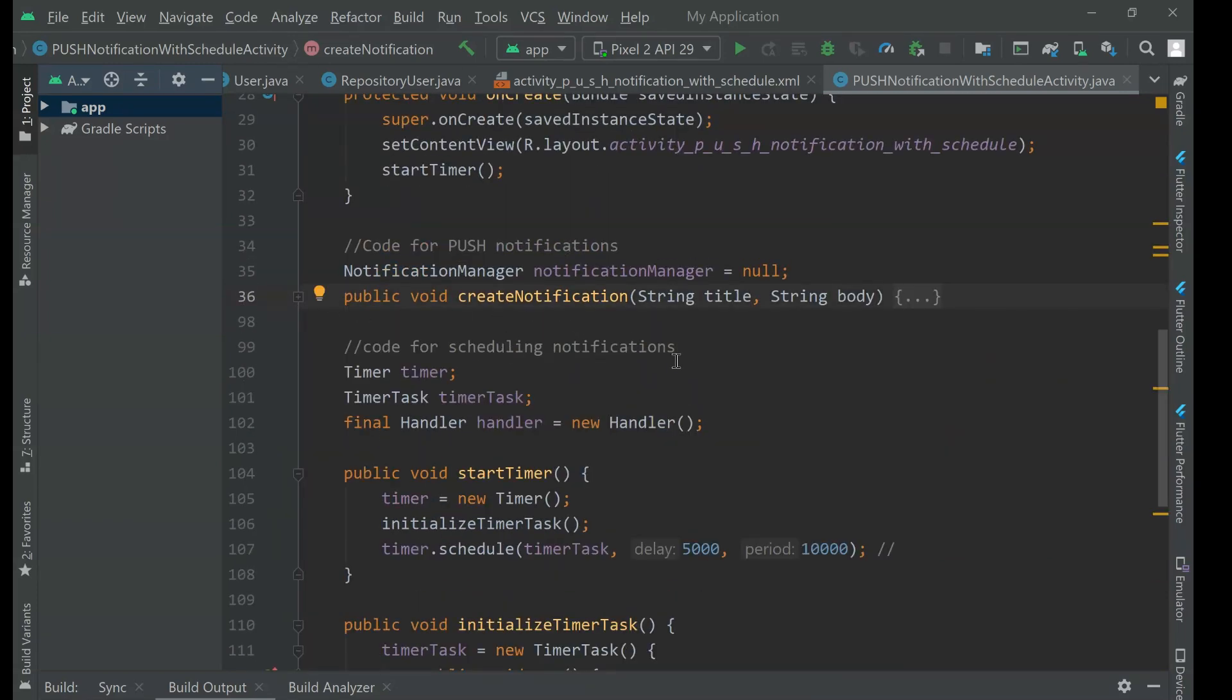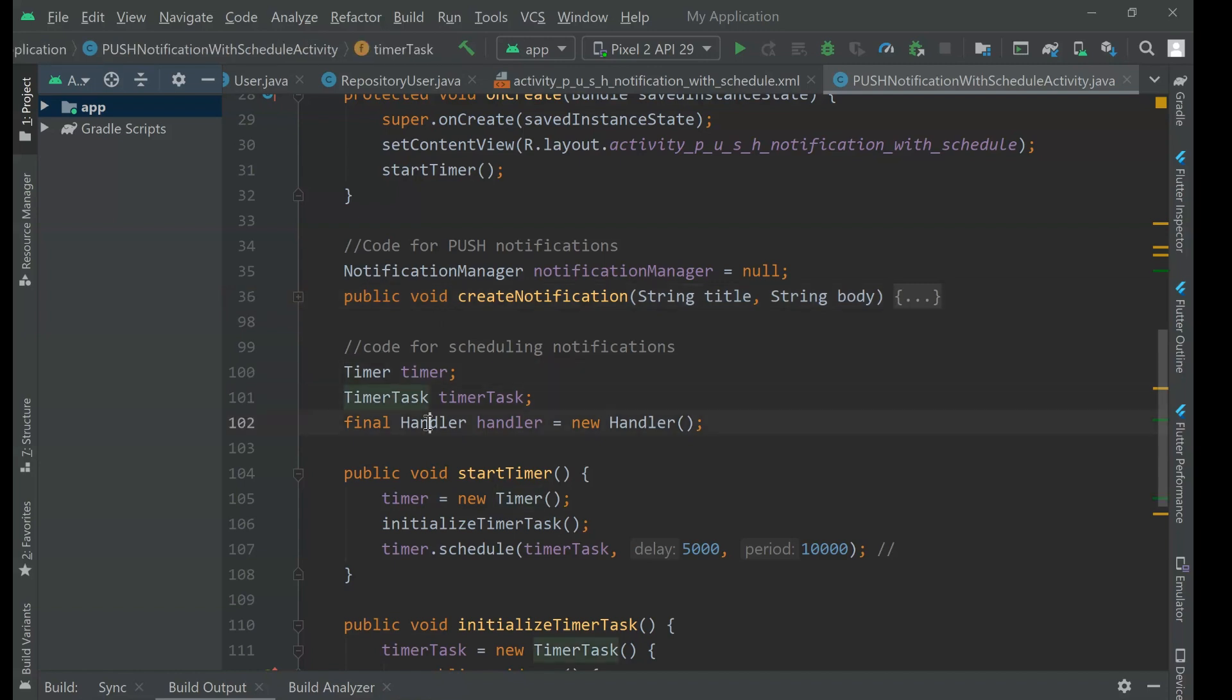The another part of the code is about this cuddling, how we can trigger that in specifically events. So here we are going to use the native classes. Everything here is with native classes, no library necessary. So here time, timer tasks and handler.